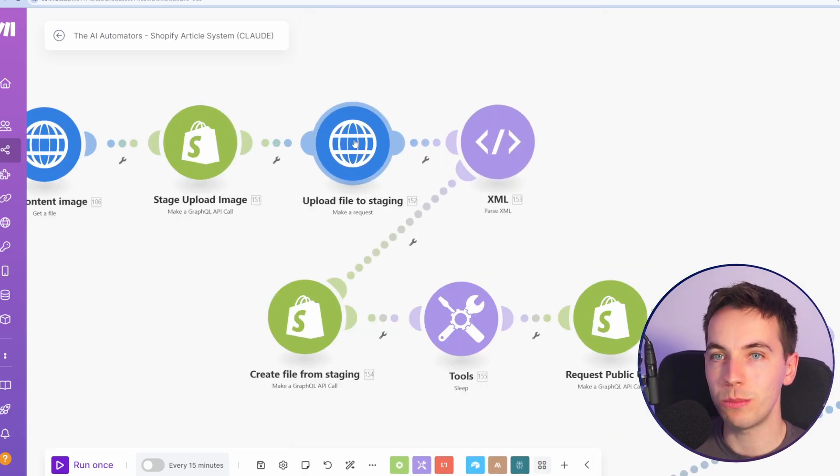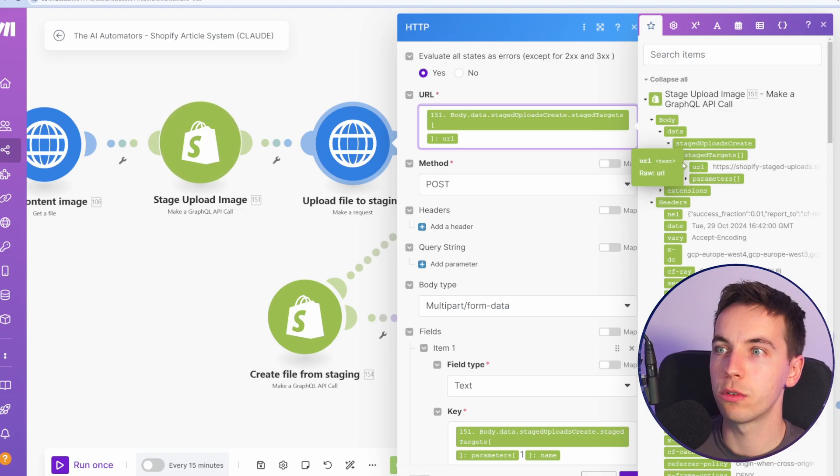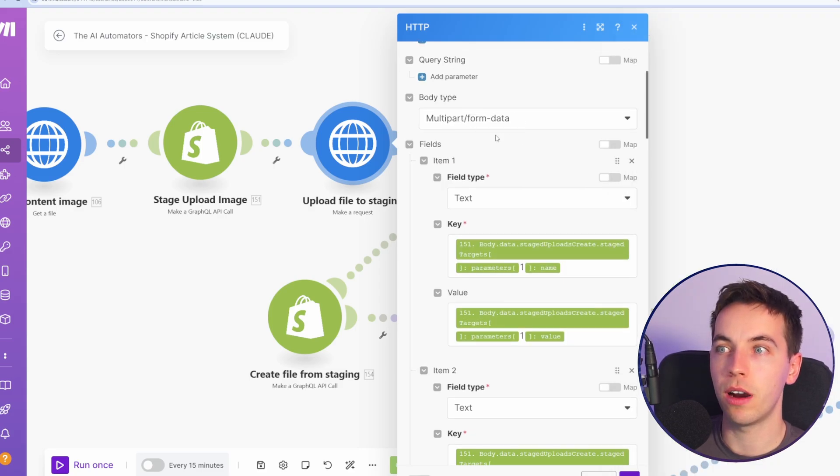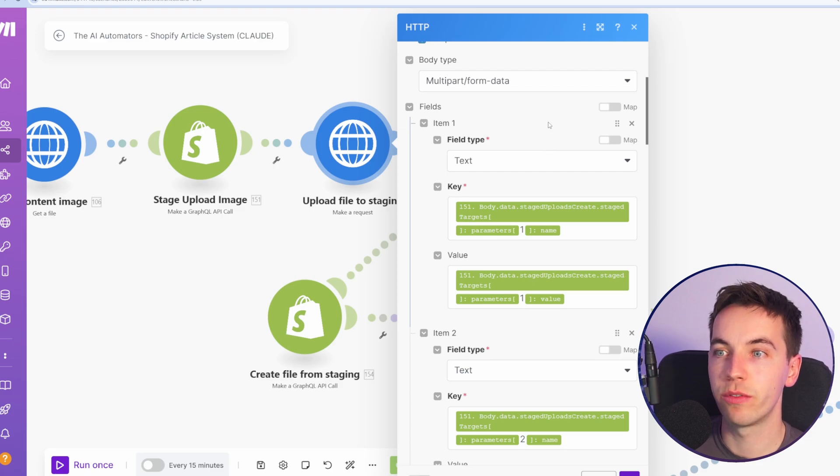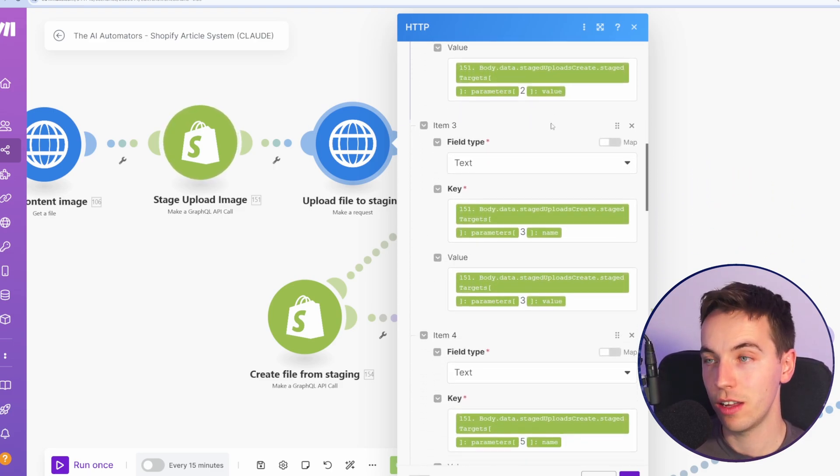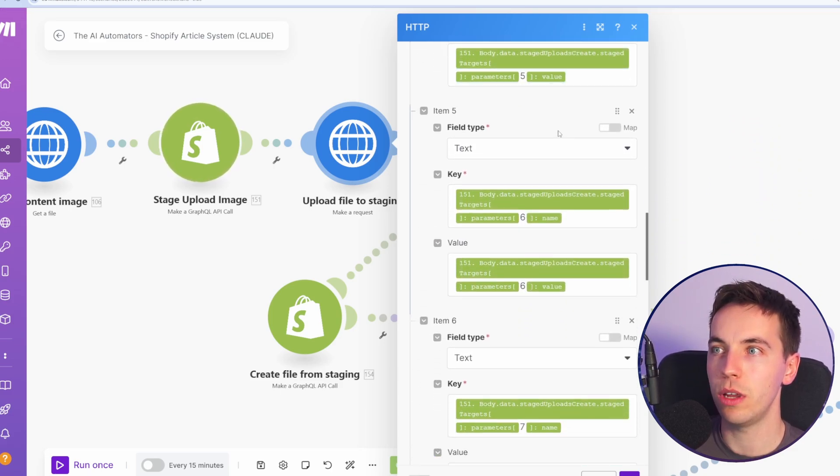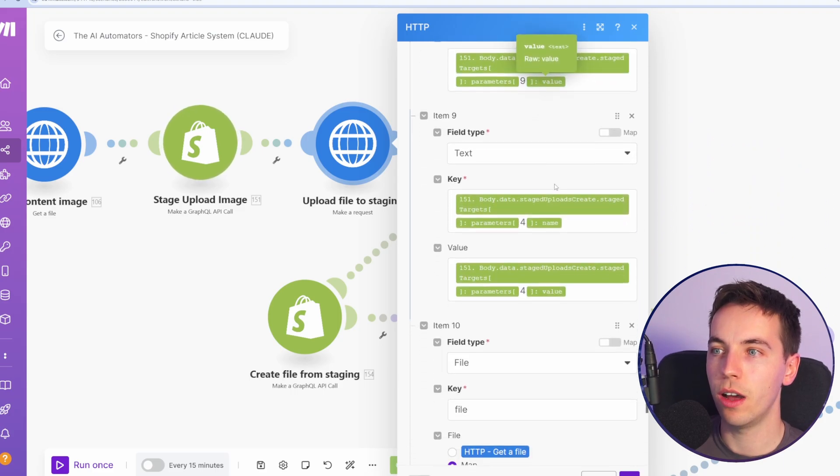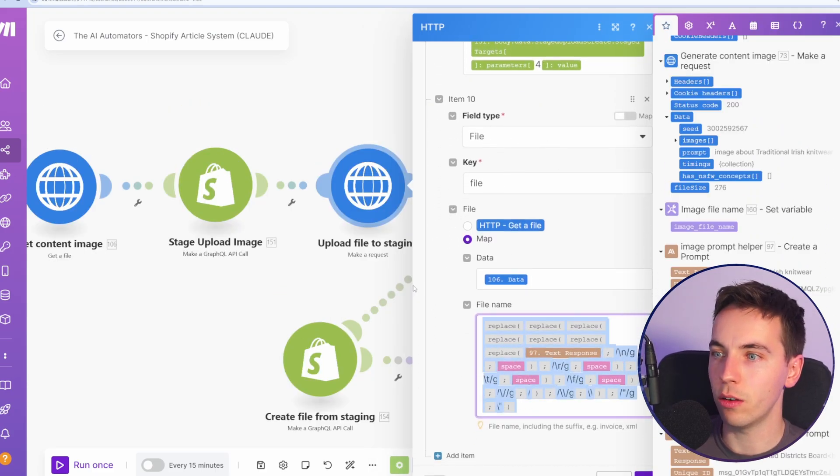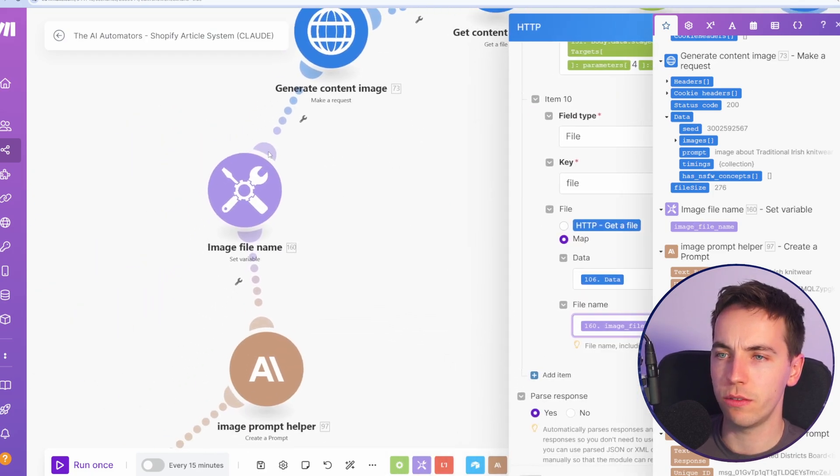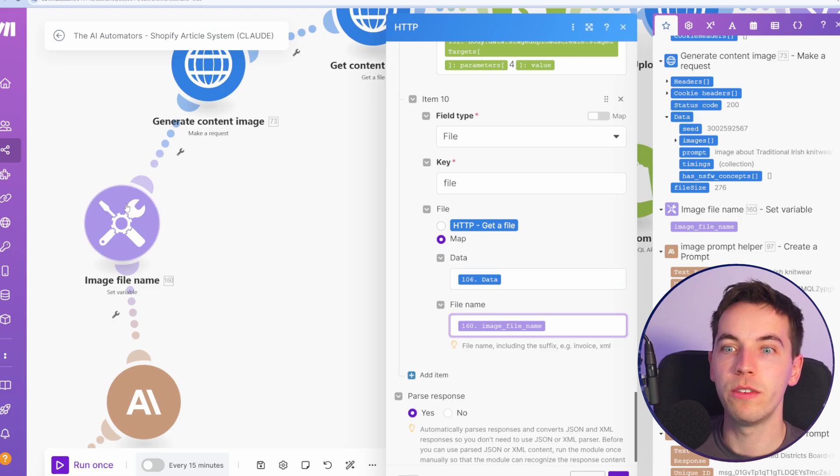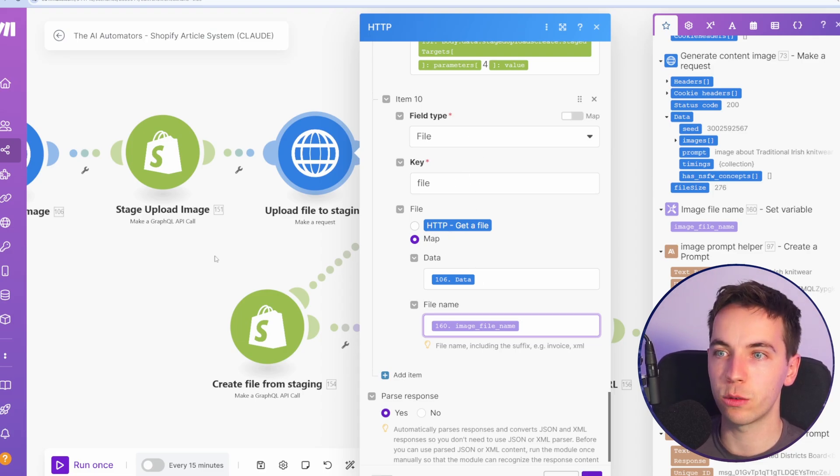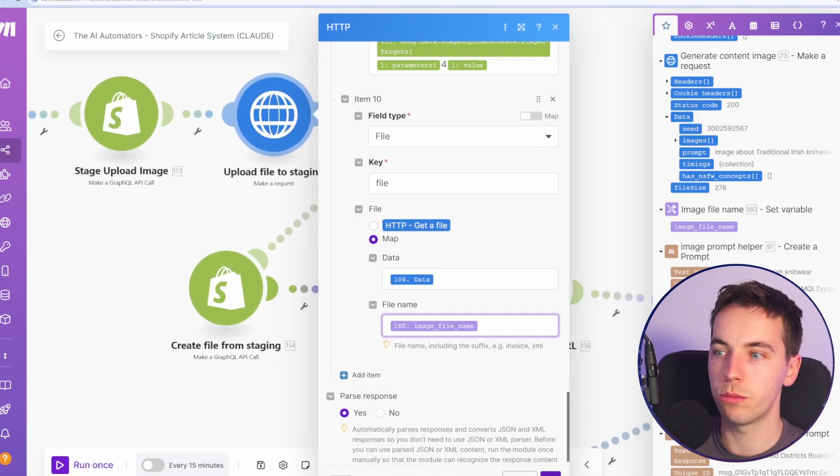In this next module, we're making a request. So we're making a post request and we're selecting the URL that was returned from this. Shopify are providing us with an exact URL to hit in order to upload the image. Then we select multi-part form data and then we need to provide all the parameters that they provided previously. Shopify have provided us with a bunch of different parameters that we need to provide to this request, which is what we're doing here. So we're adding each of these in. We have the key name, the value, field types of text. So there are nine different parameters here. In item 10 here, we're going to provide the actual file. I'm going to get rid of this and provide the image file name because I've already done that here, which is to separately just move out that logic to clean up the file name so we don't overcomplicate this as much. So here we select file, the key for that is file. We're going to map the actual file data from this get a file module here and then we'll press OK.